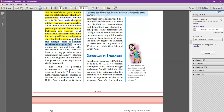Currently Imran Khan is the Prime Minister of Pakistan, but it is known worldwide that the real power is in the hands of the Pakistani establishment — which is the Pakistani army.